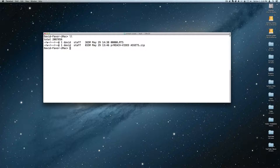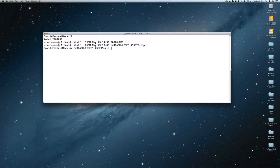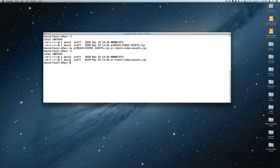A really good rule of thumb is to never ever put spaces in file names. So I'm going to rename the PR Reach video assets zip file — I hit the Tab key to autocomplete so I don't have to type the whole thing. You can see the file name has been changed. When you pull footage off a camcorder it's going to be a number and capital MTS, which tells you exactly nothing.